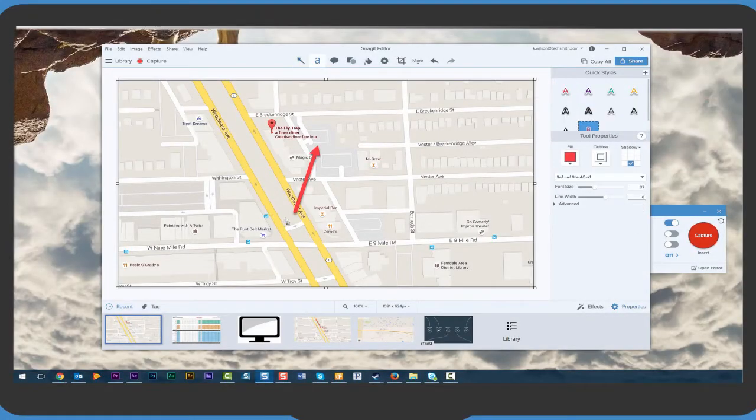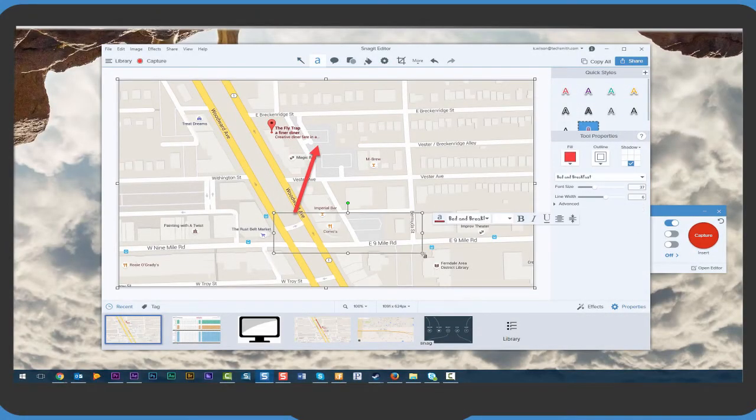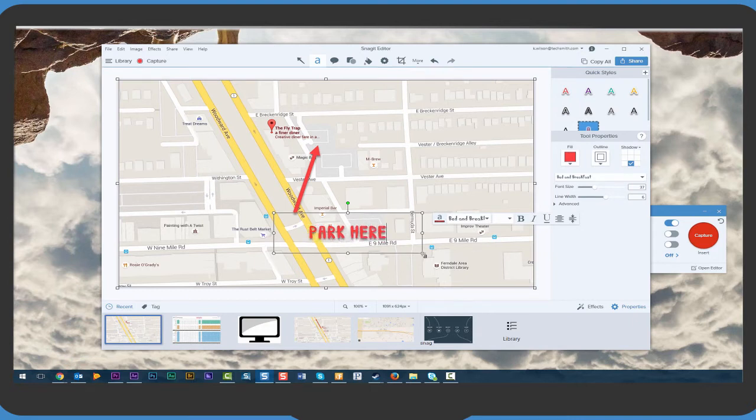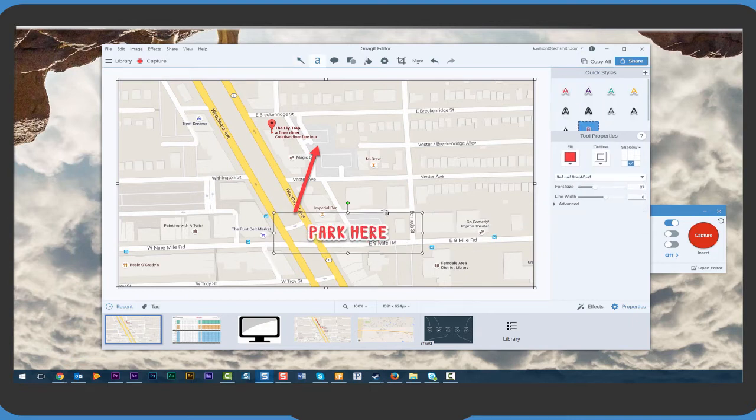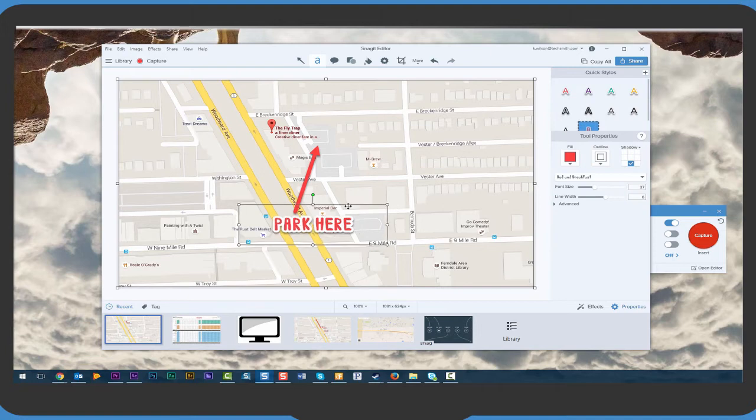The first thing you'll notice is Snagit's updated UI. Markup looks fresh with new callouts and is easier to use with simple but powerful text options.